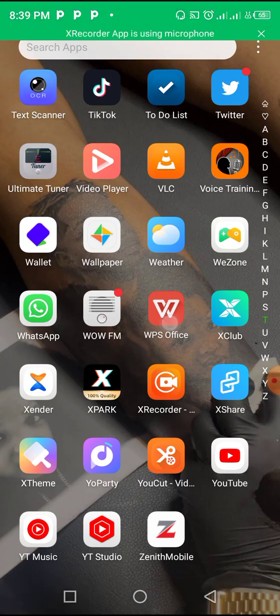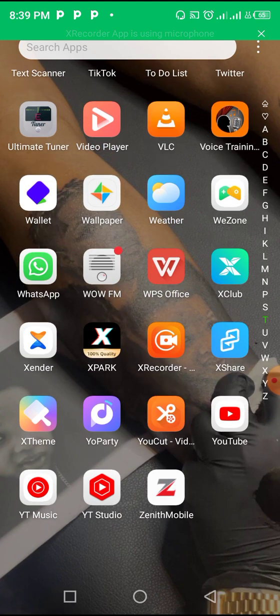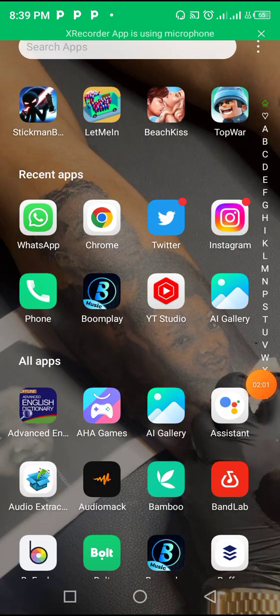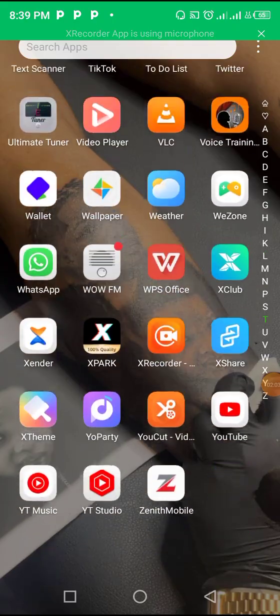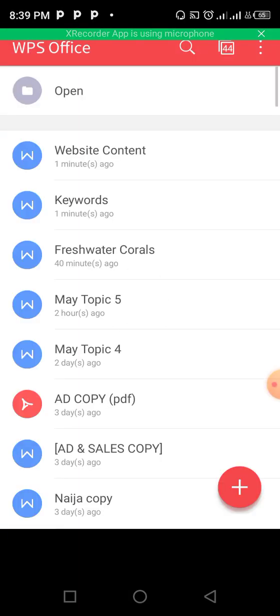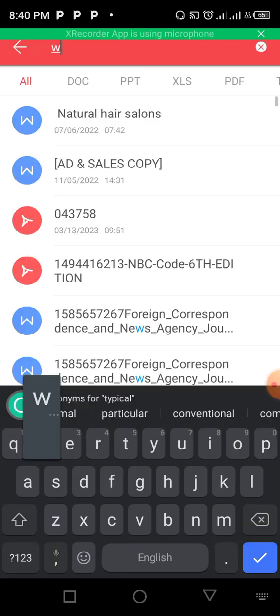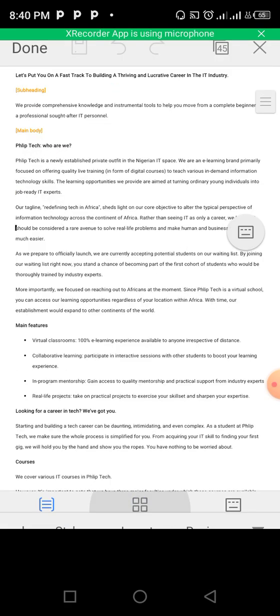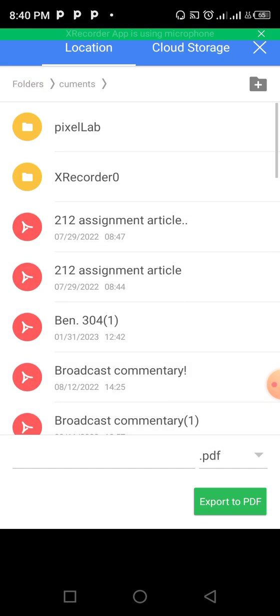Now let's search for it and see how it looks. Let me reopen the app and find the PDF. I'm going to search 'website content' to locate the converted file.